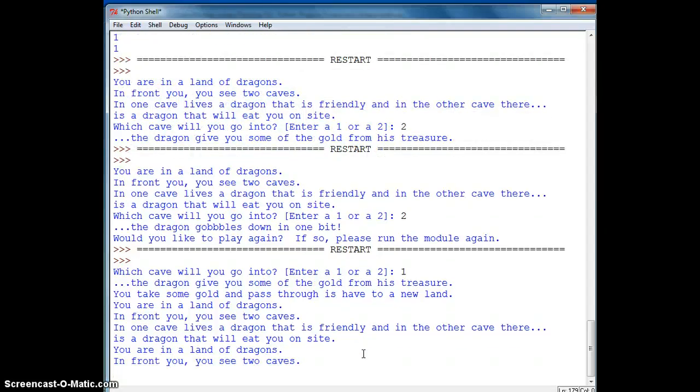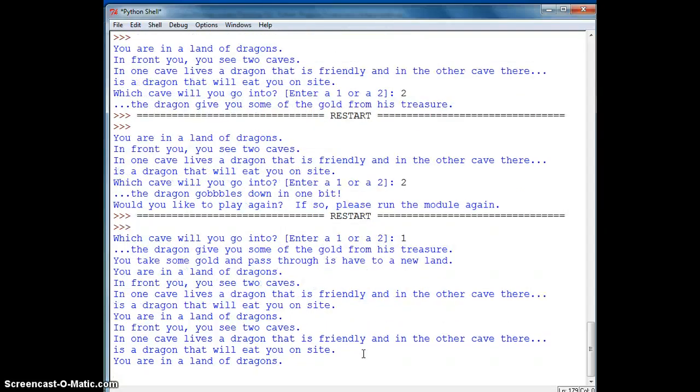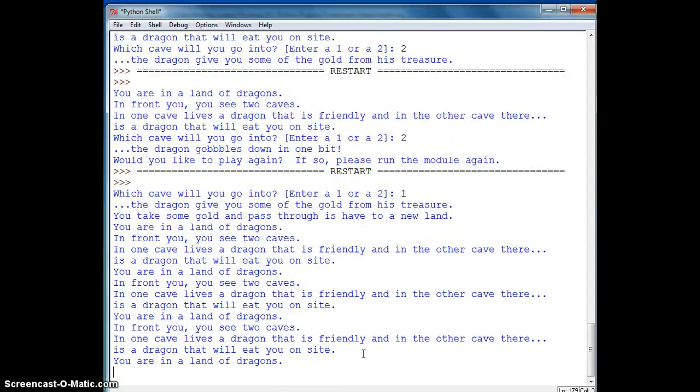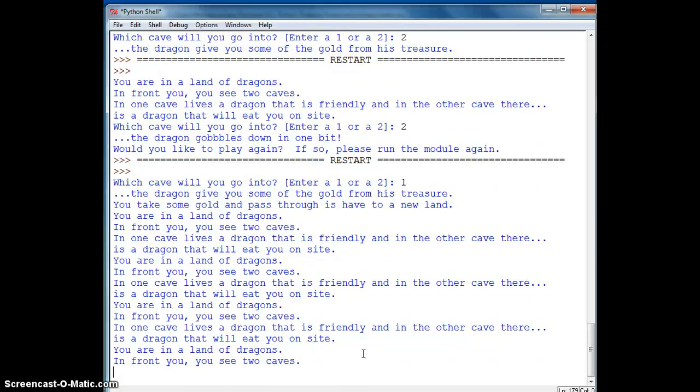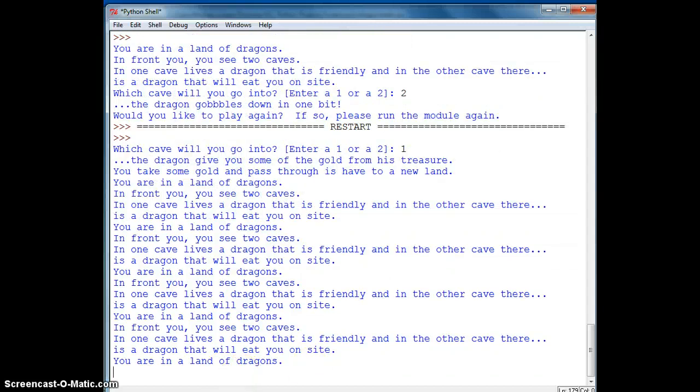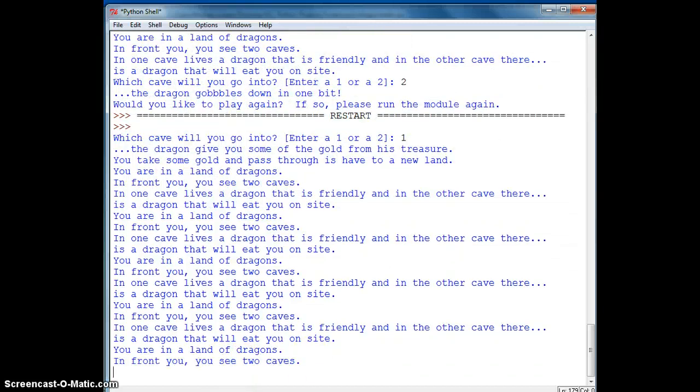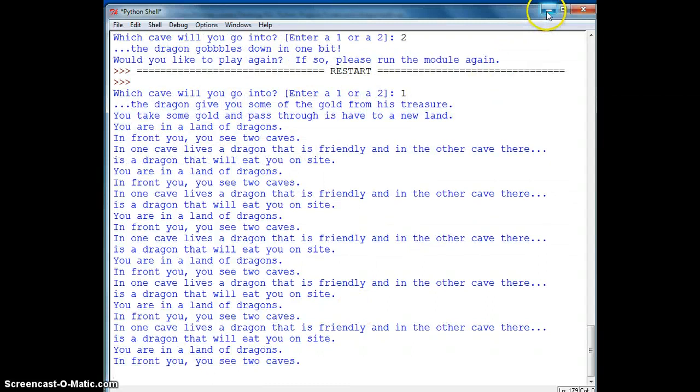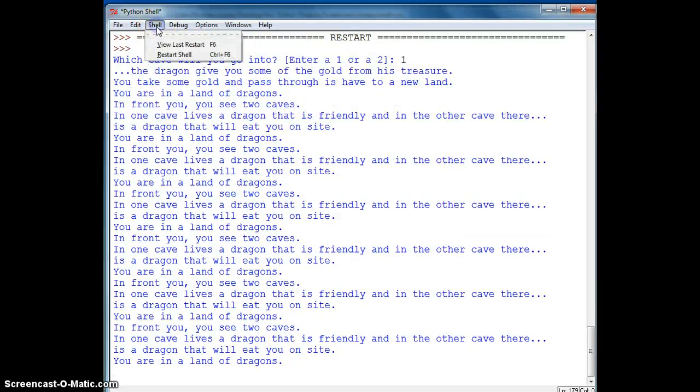So now it's asking me which cave you'll go into. I'll go into one this time. And it says you take some gold. And in front of you, you see two caves. So now what we've got happening is that it's got an endless loop going because it keeps generating that code over and over and over again. So we need to fix that part of the code.